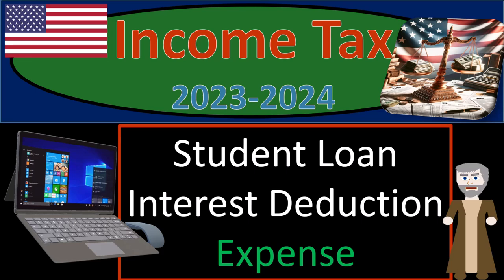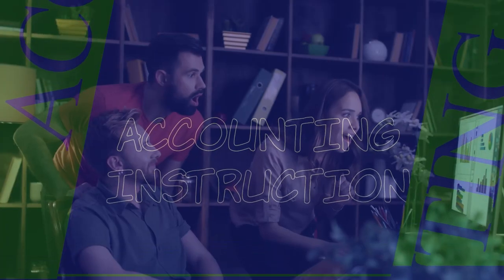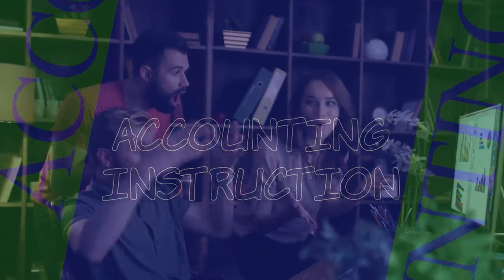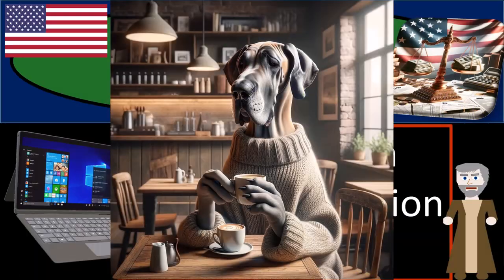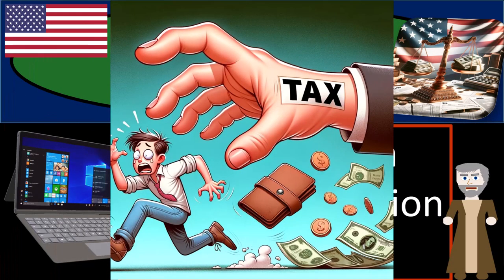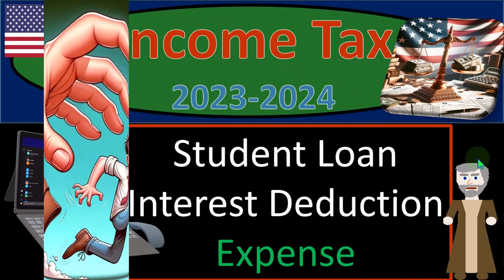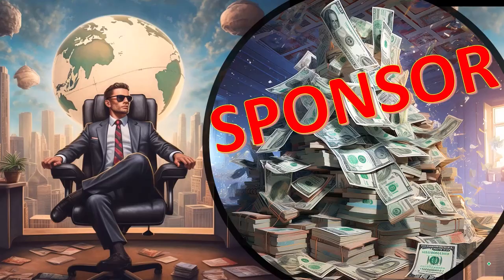Income Tax 2023-2024 Student Loan Interest Deduction Tax Software Example. Get ready and some coffee so we can lessen the sting from the IRS smack with Income Tax Preparation 2023-2024. First, a word from our sponsor.